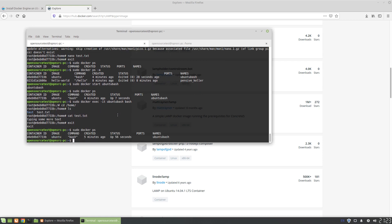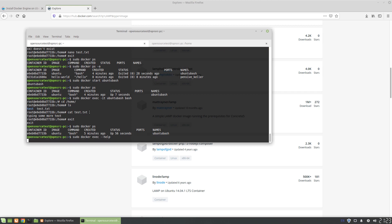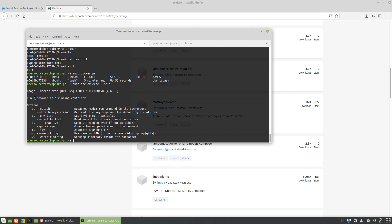That's an interesting thing about containers: when you first use the run command with the -it flag, exiting it stops the container. But if you start it again with docker start, it runs in the background, and the container stays running even when you exit via exec. The exec command runs a command in a running container — that's how you get into a container and run different commands.